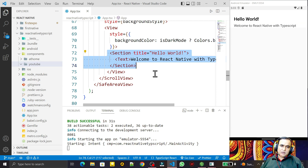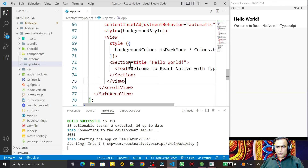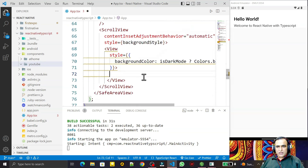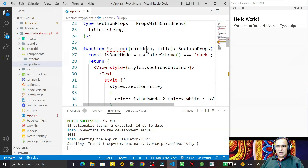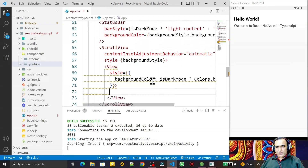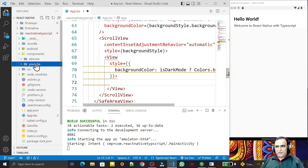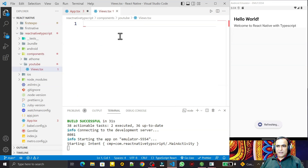For that, I am removing the extra components I was using here. I will use a new component that I am going to create for understanding View. I have a directory here called 'youtube', and under this I will create a new file: views.tsx. Remember, .tsx is the extension for the new component I am going to create.